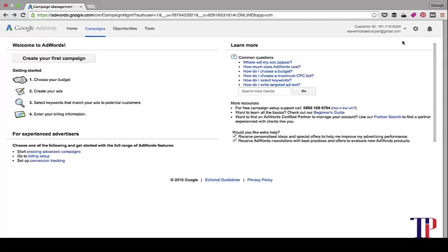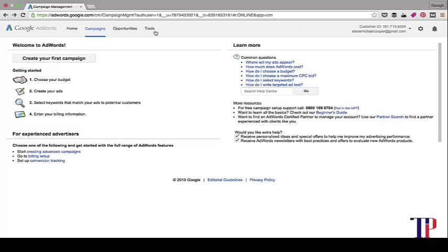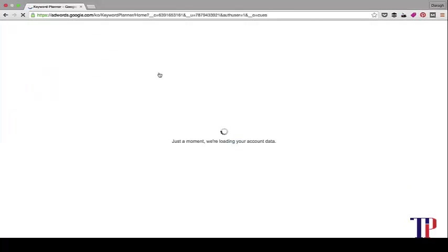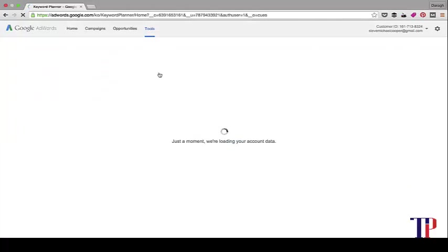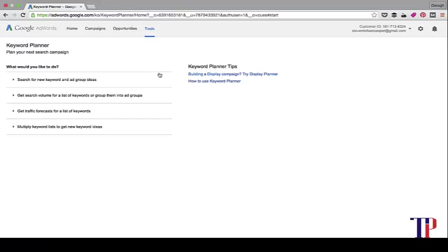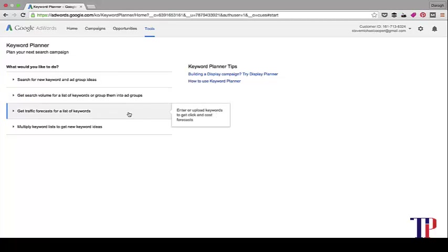Once you sign into AdWords, you're going to see this screen, and then you can just go to Tools and Keyword Planner. What you're going to be presented with here is four different options. Three of them are really relevant to us. The one that isn't relevant is Get Traffic Forecasts for a list of keywords. That's a feature specific to AdWords and people who want to advertise with AdWords.